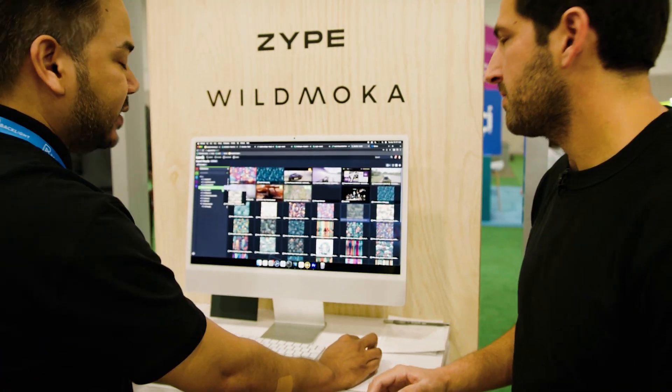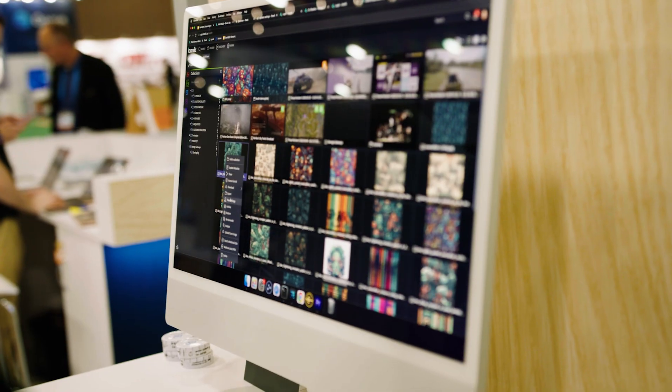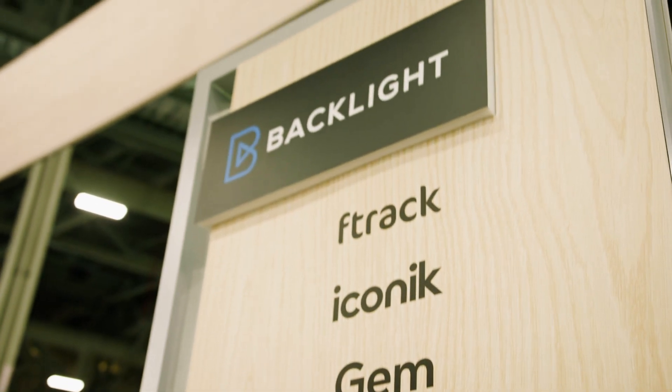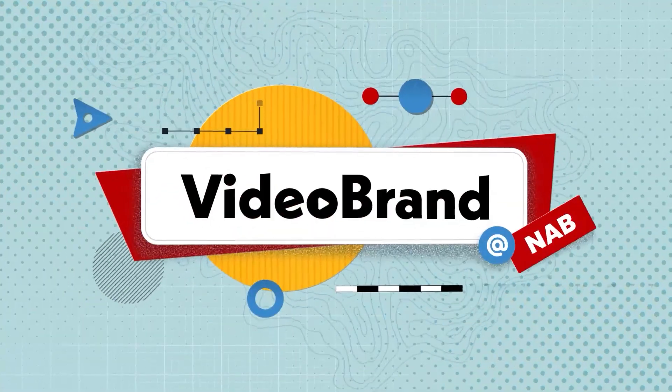In this video, we do an in-depth breakdown of Iconic, which helps you manage and share all of your media. You're watching Video Brand.